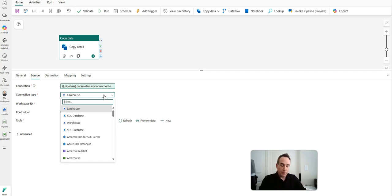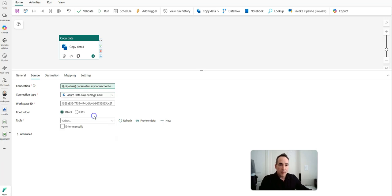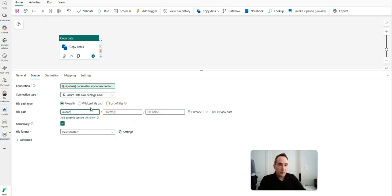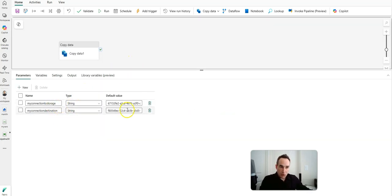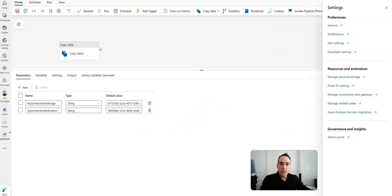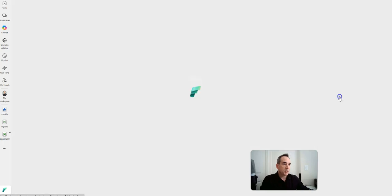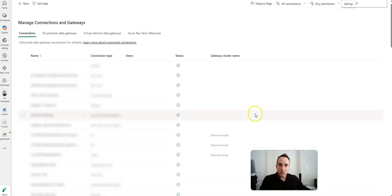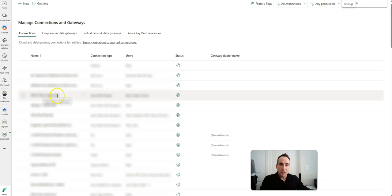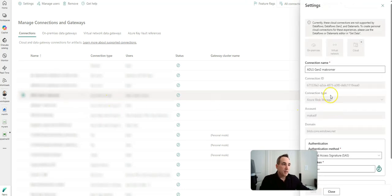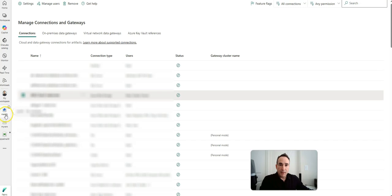Now I'll show you how to get the GUID. First let me put this back to the ADLS Gen2 in my container, and then I'll show you the parameters I set up. Back here on my pipelines, the two parameters I have for my source and destination are right here — notice I'm using the GUIDs for the values. To get the GUID, you go up to the gear icon, the settings for your workspace, and click on manage connections and gateways. For my Gen2, I click on the ellipsis, then settings, and the connection GUID is right here under connection ID. Go ahead and grab that, paste it into your parameters, and that's how you'll parameterize.